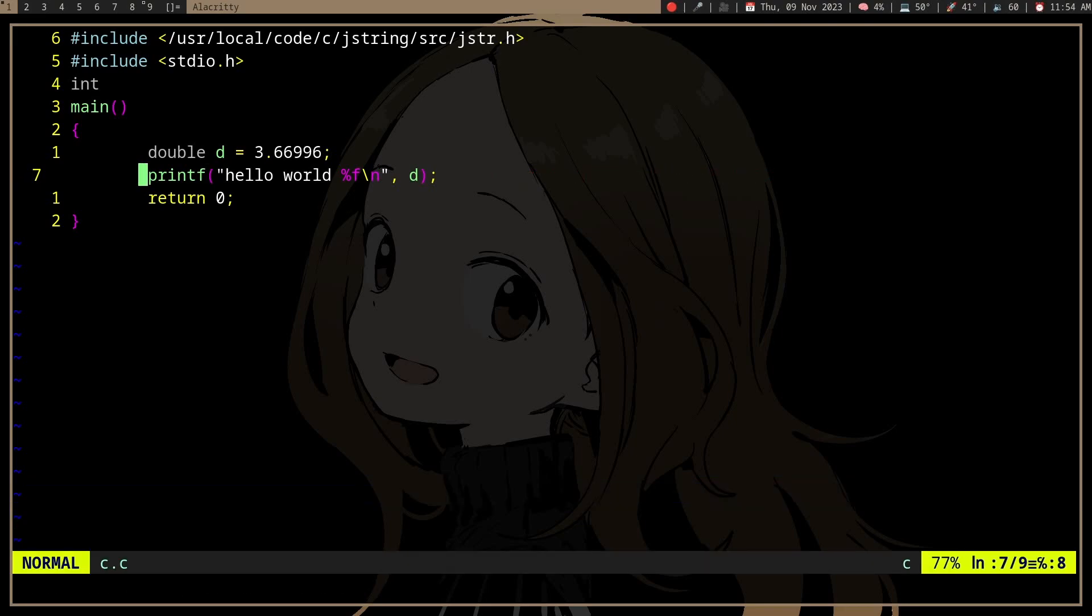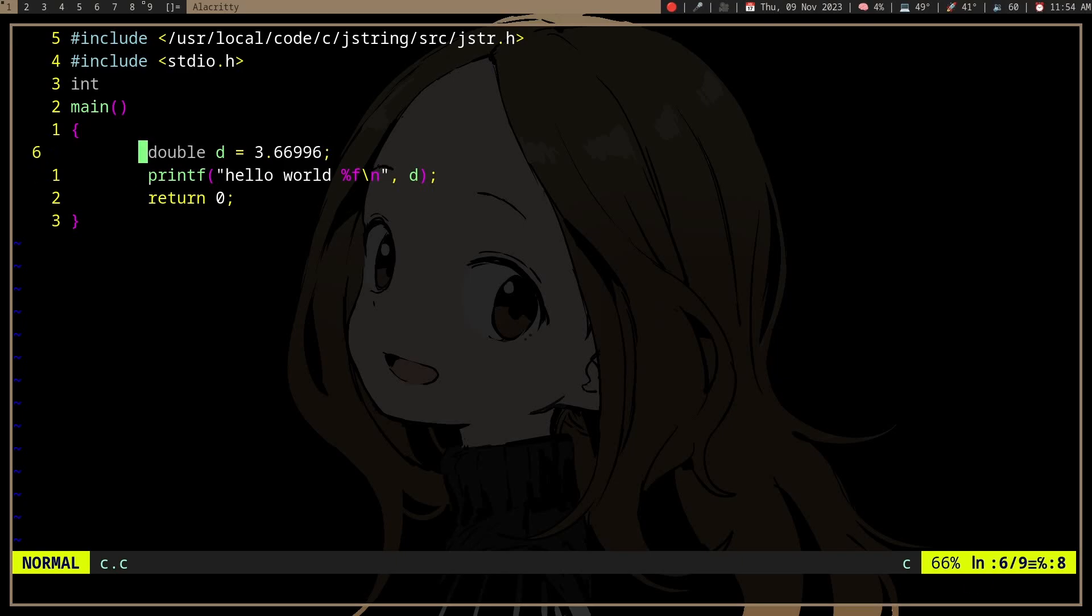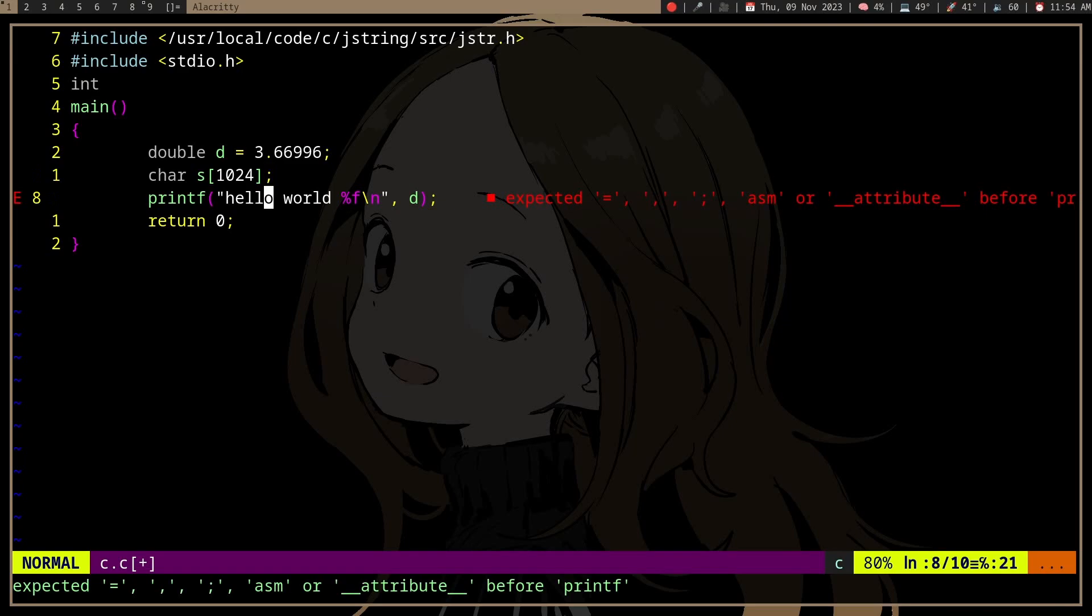But sometimes we actually want to put this formatted output into another string, so for that we can use sprintf.